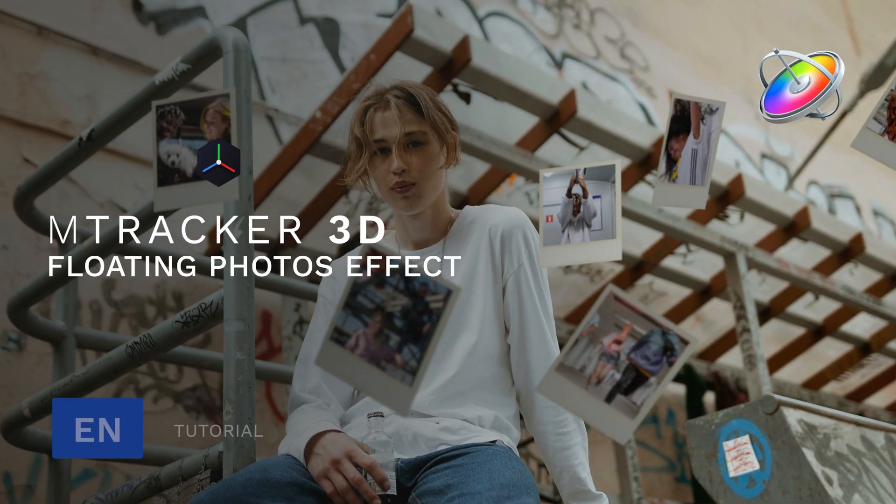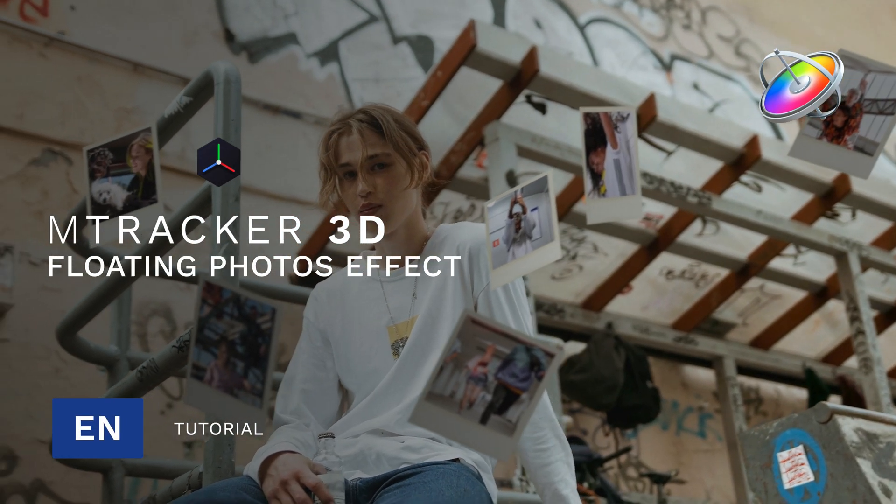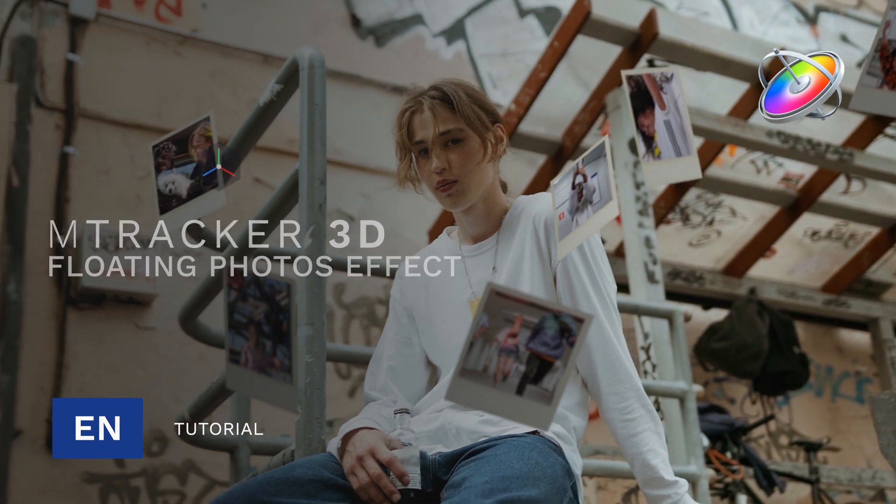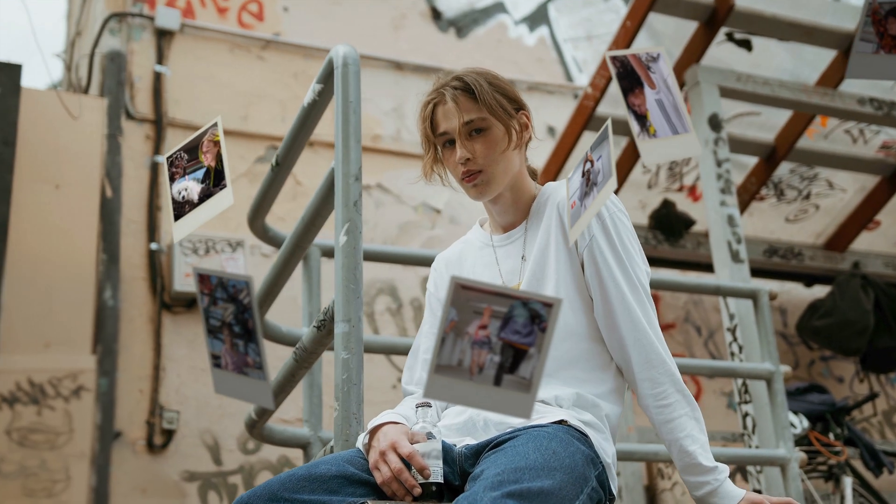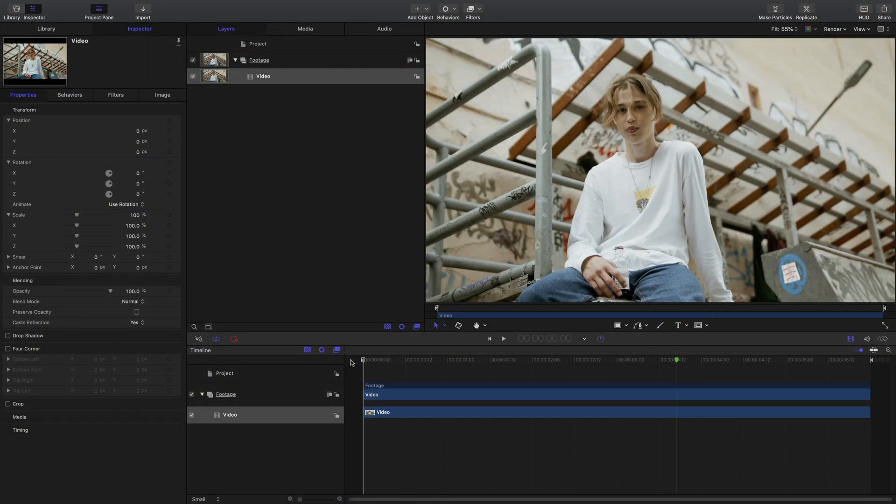Stanislaw here with Motion VFX and in this lesson I'll teach you how to use the new M Tracker 3D to suspend these Polaroids in your clip.